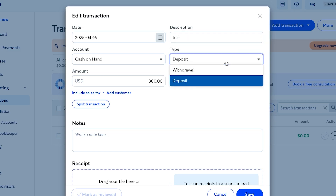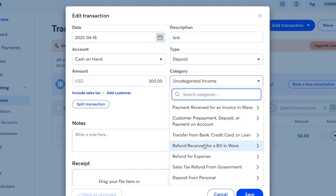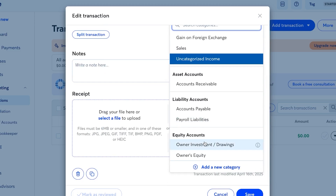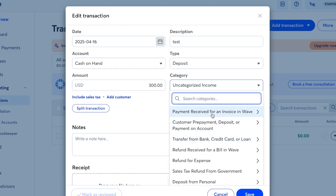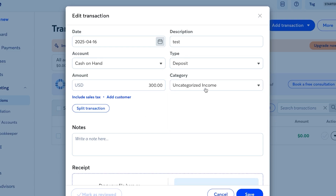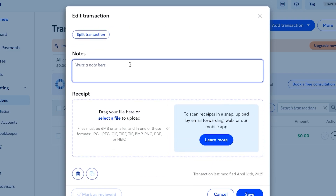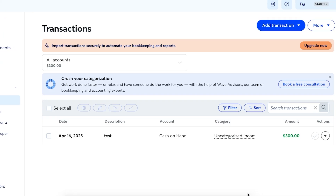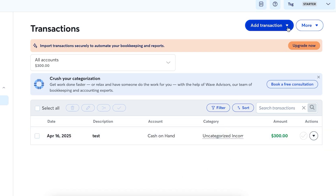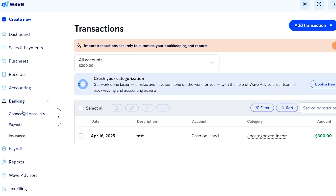To add a manual transaction, select a date, choose an account like Cash on Hand, enter the amount — for example $300 USD — add a description, and select the type: withdrawal or deposit. Choose the income category, such as an invoice received, add any notes for team members, attach a receipt if needed, then click Save.